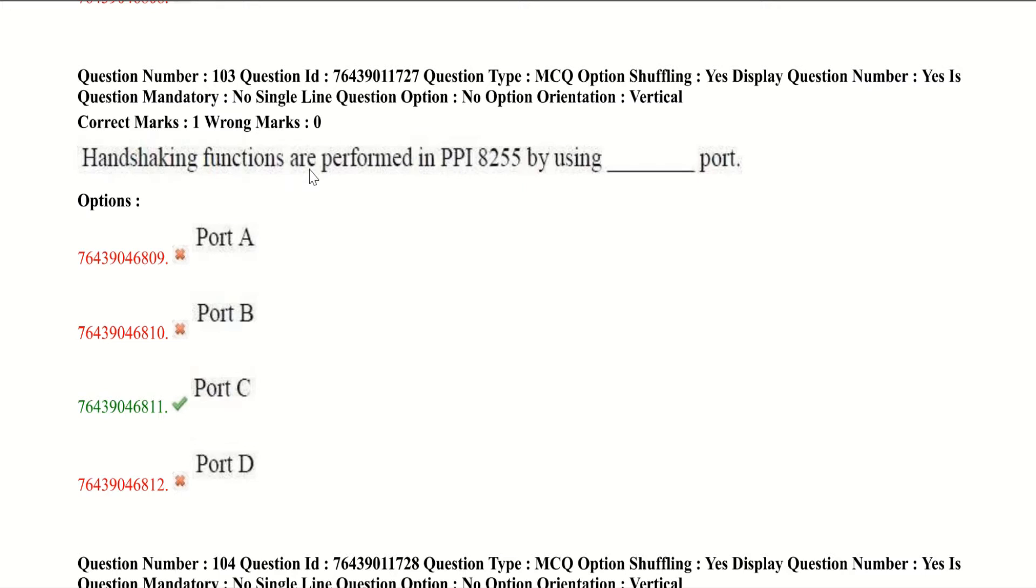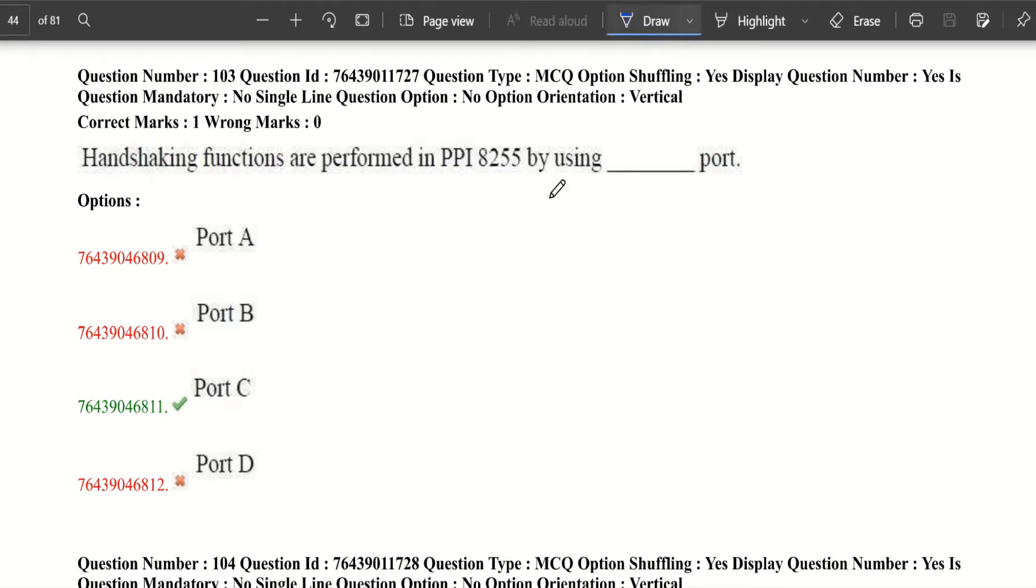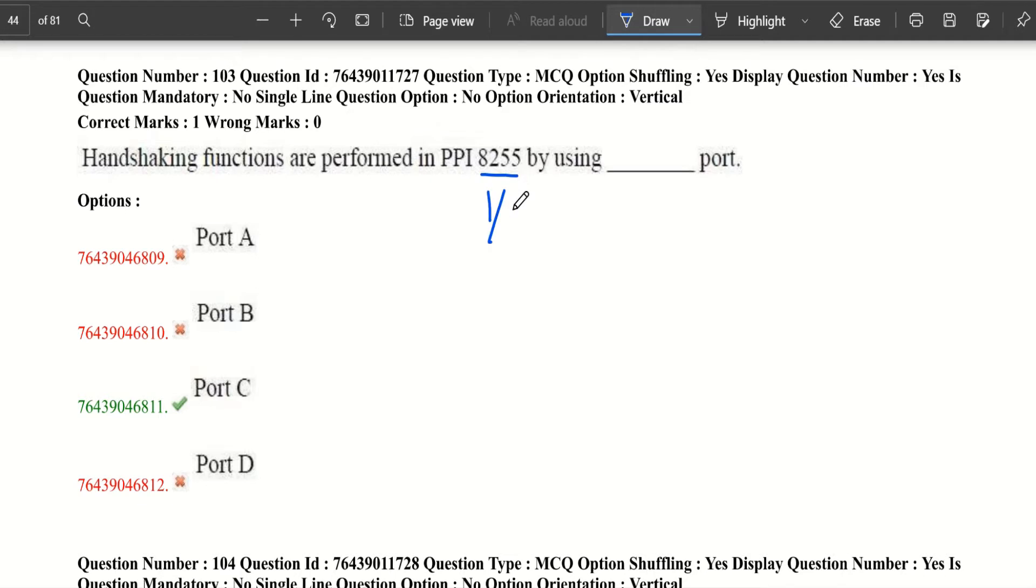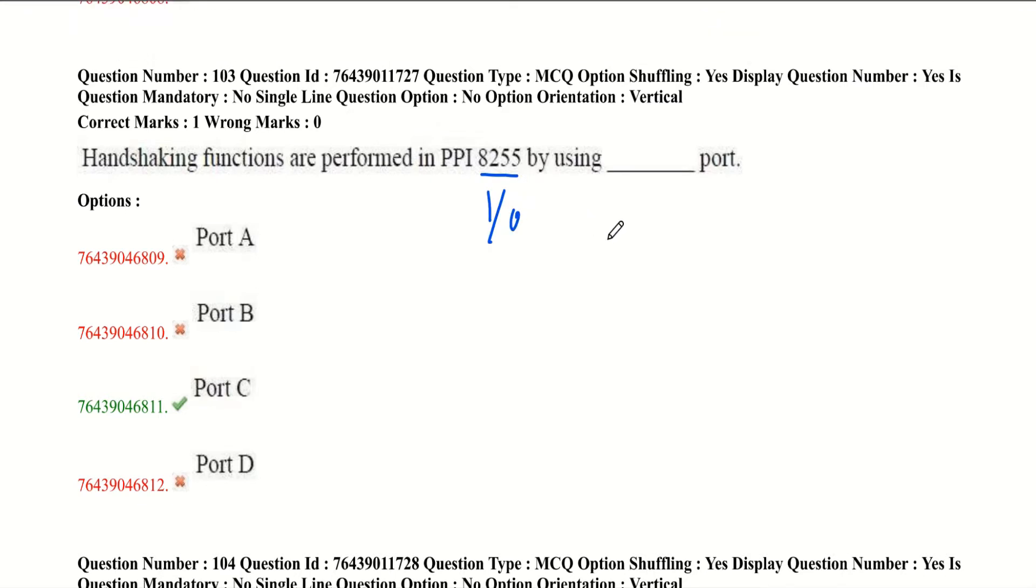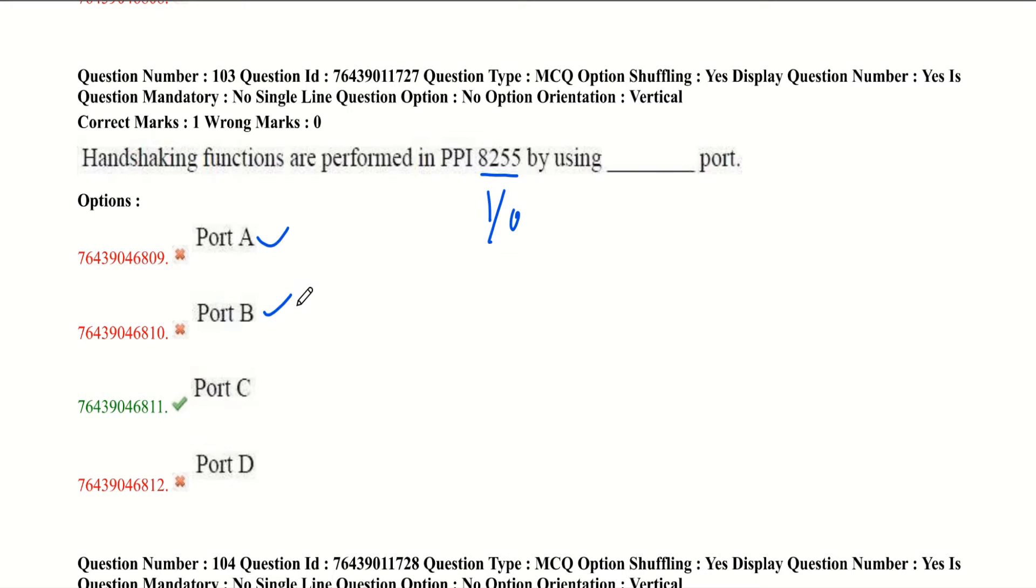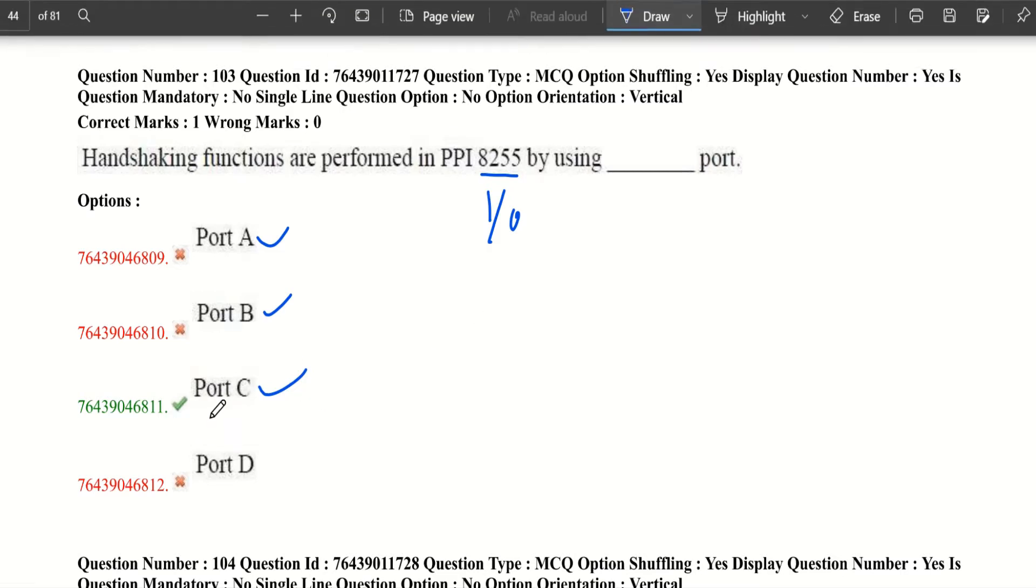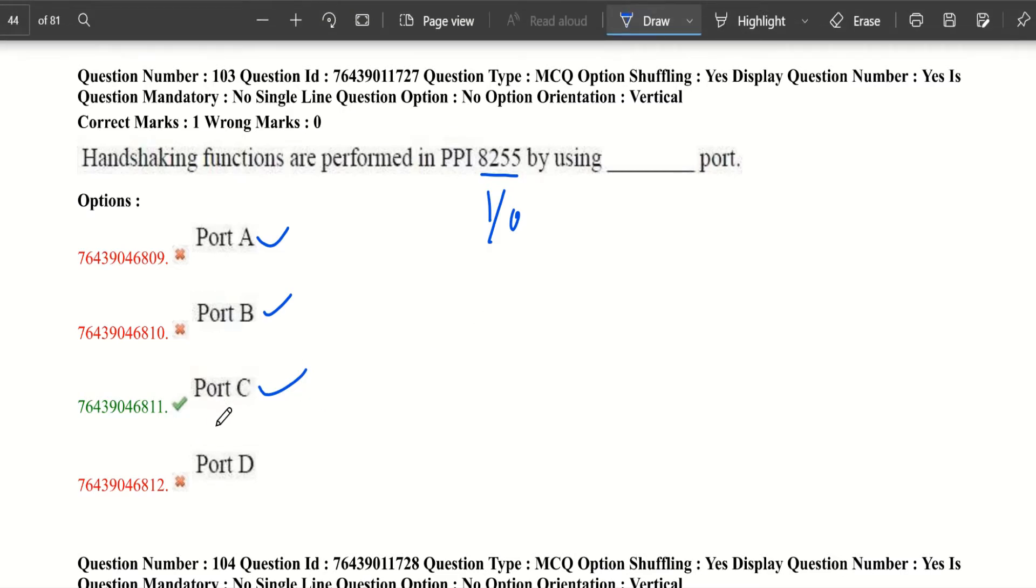Handshaking functions are performed in PPI 8255 by using which port? 8255 is a programmable IO device designed to interface between CPU and external devices. It has 3 ports: port A, port B, and port C. Port A and port B are used for input or output based on their different modes, and port C is used for handshaking. So the answer is port C.